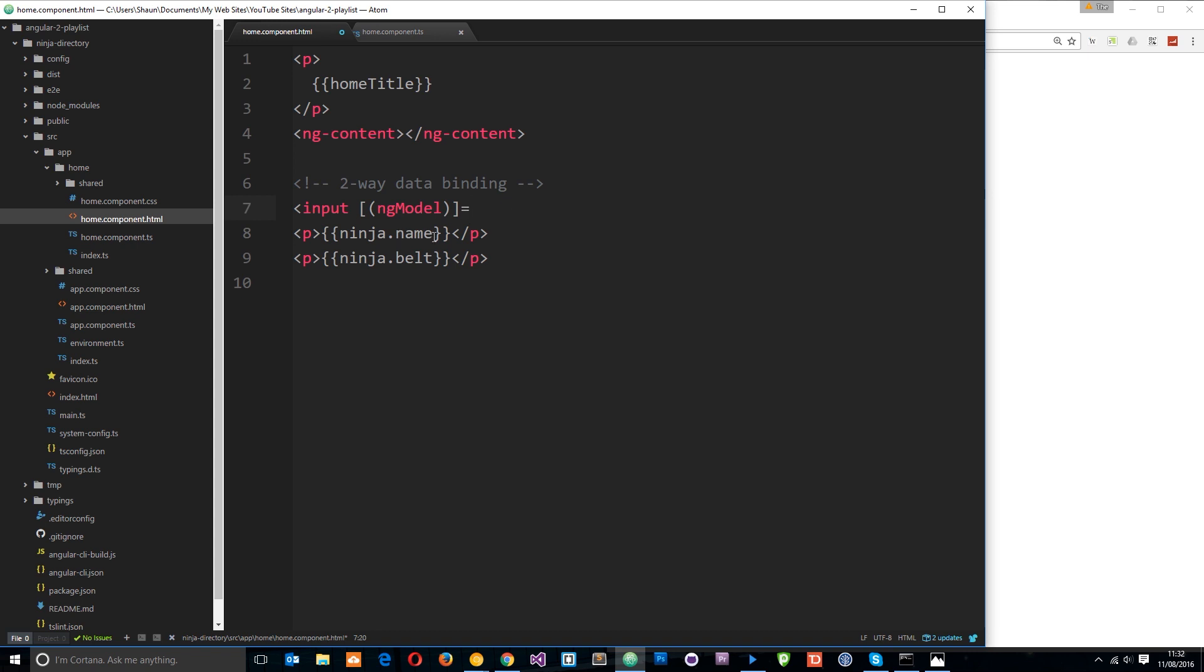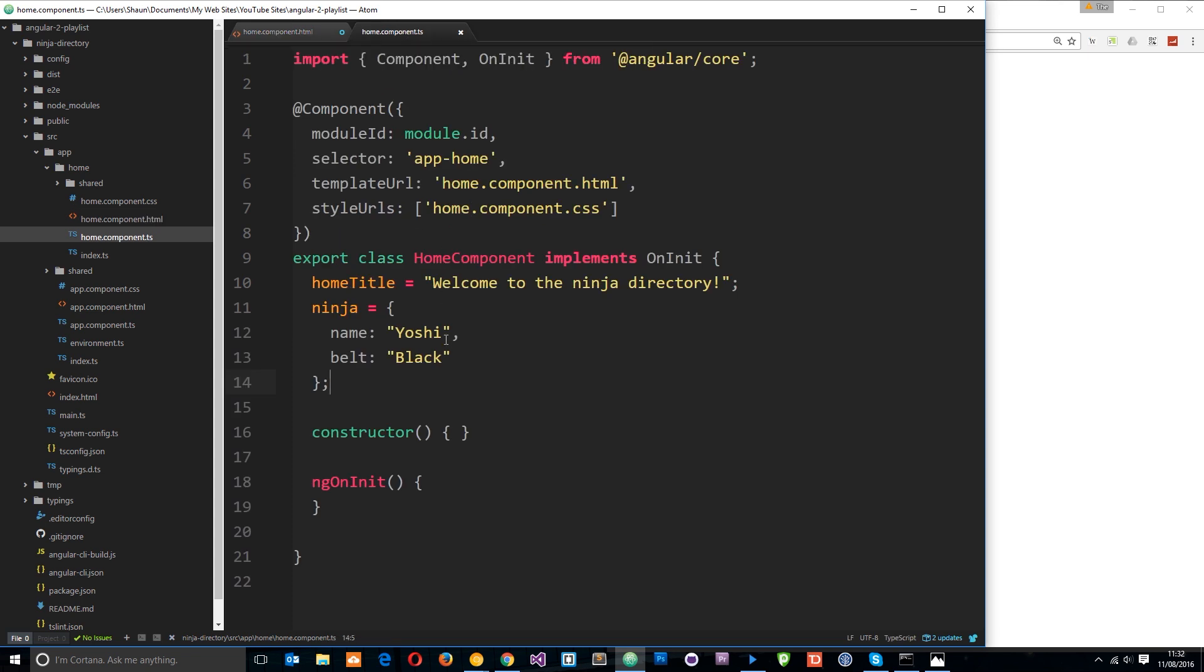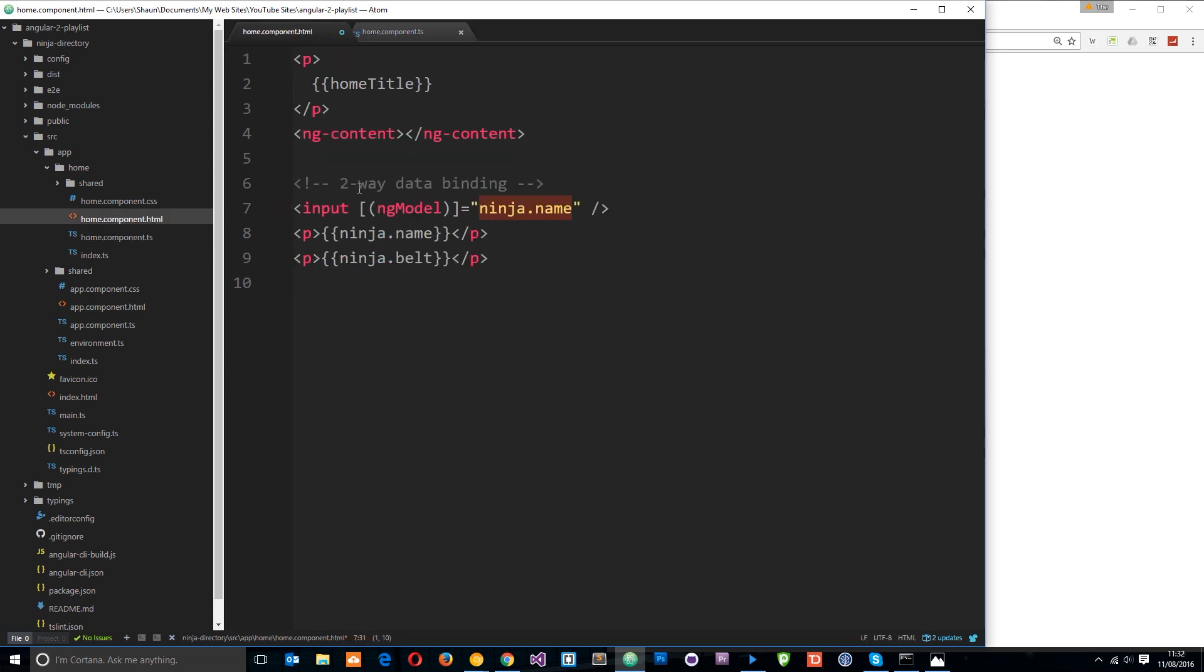Right, and the model is just a property like this or some kind of variable that we've defined. So I'm going to set this ng-model equal to ninja.name. So I'll say ninja.name and then whenever a user adds text to this input field what will happen is the ninja.name property on the component class will update with whatever the user has put into this input field.